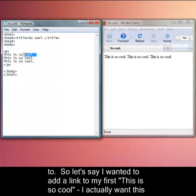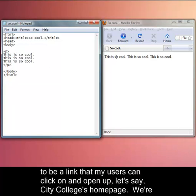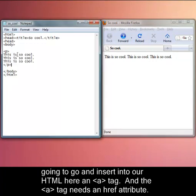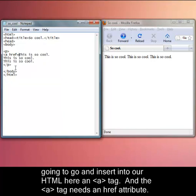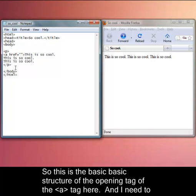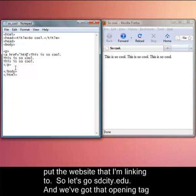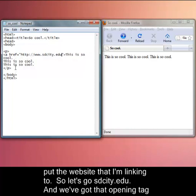Let's say I wanted to add a link to my first link that my users could click on and open up City College's homepage. We're going to go and insert into our HTML here an a tag. The a tag needs an href attribute. This is the basic structure of the opening tag of the a tag here. I need to include within quotes exactly like you see here, href equals open quotes. I'm going to put the website that I'm linking to. Let's go to osdcity.edu.